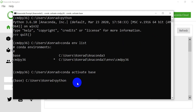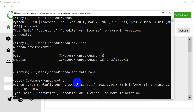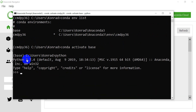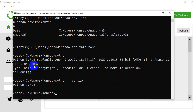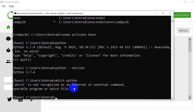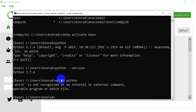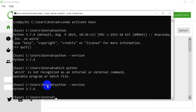Now let's do `conda activate base` and switch back to our base environment. If we type Python again, you can see that this one is using Python 3.7.4. We should also be able to type `python --version`, which tells us the version of our current environment.